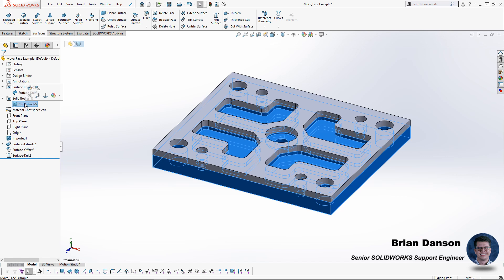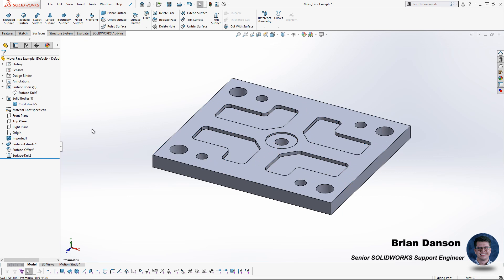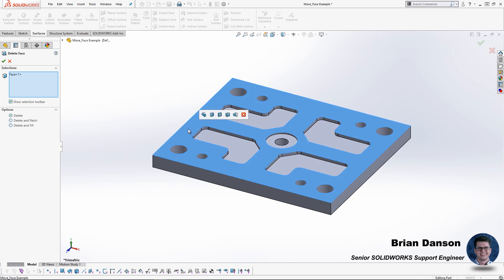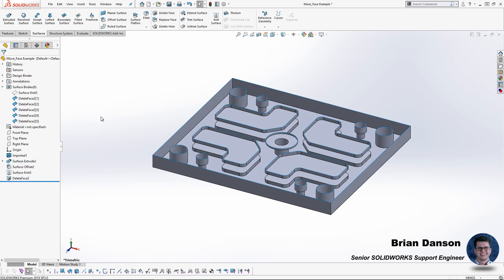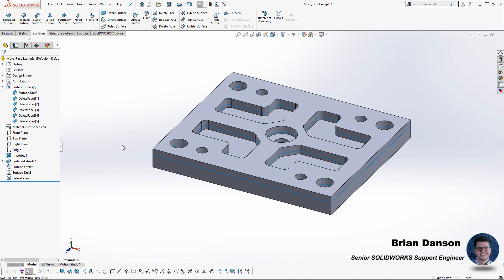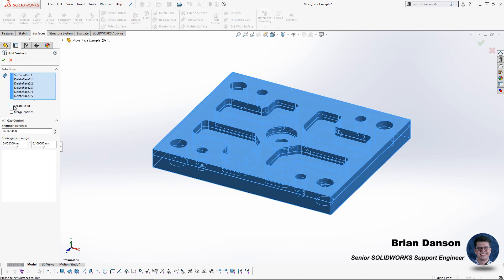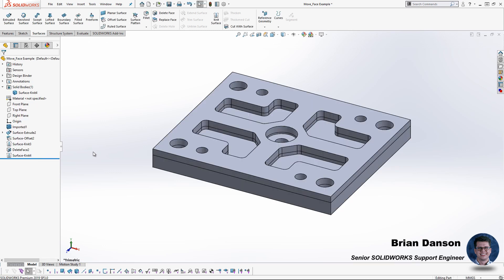The next goal is to knit that surface to the original imported solid. I'll hide the surface body we just created so I can see the imported solid. To combine these two, I'm first going to turn the solid geometry into a collection of surfaces by using the delete face tool to delete the original top face of the imported geometry. Then I'll turn the surfaces back on and use the knit surface command again. When knitting surface bodies that form an enclosed volume, the create solids checkbox becomes available and turns that knit of surfaces into solid geometry.